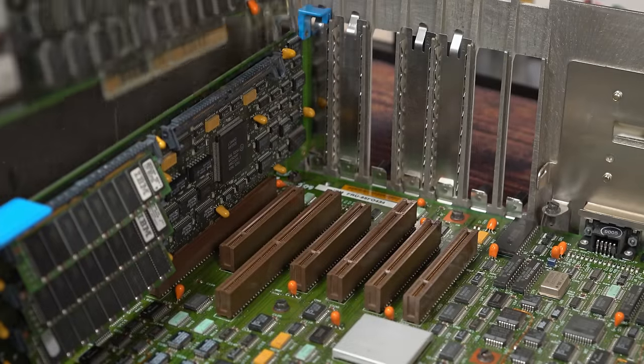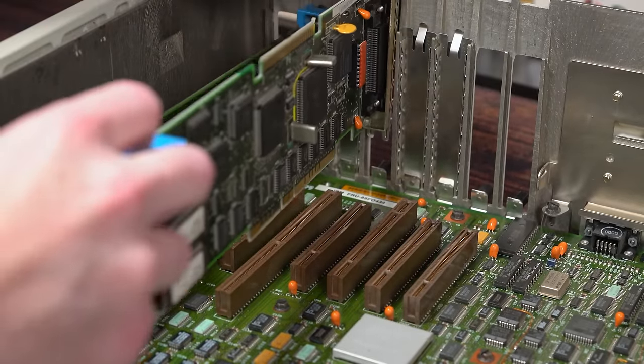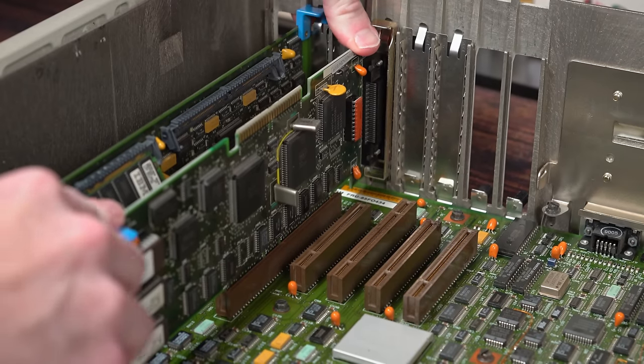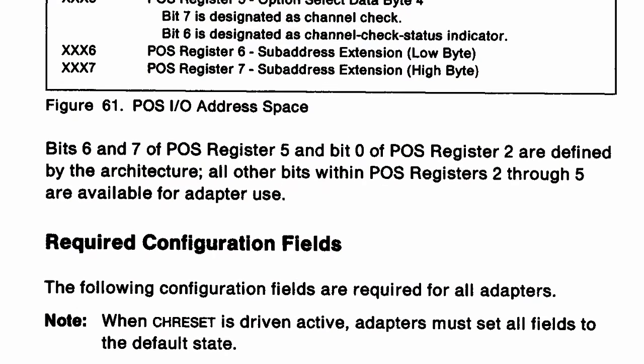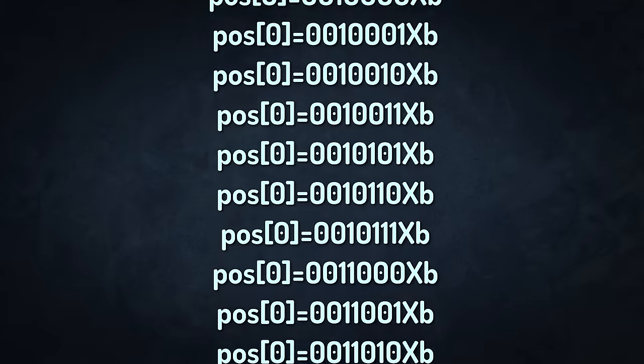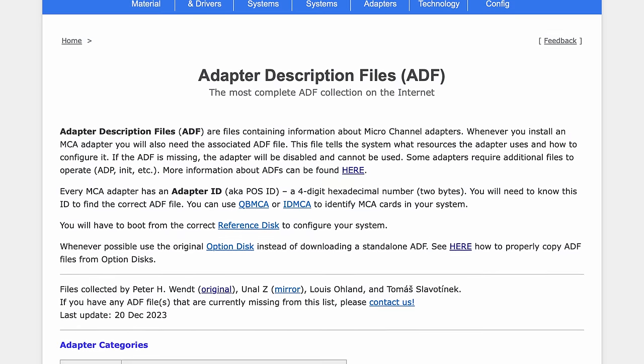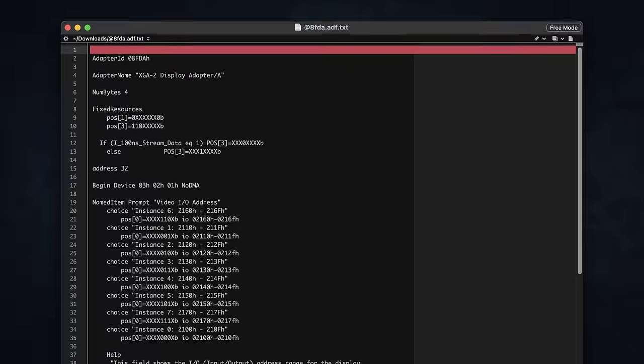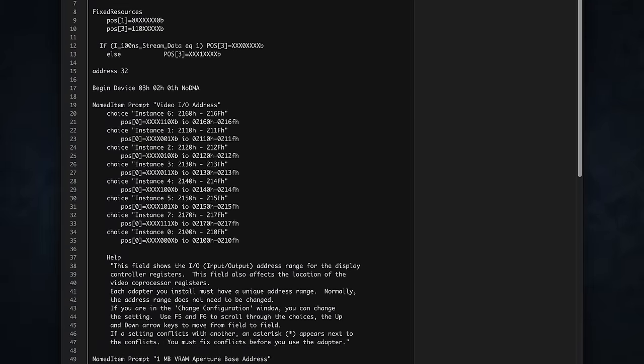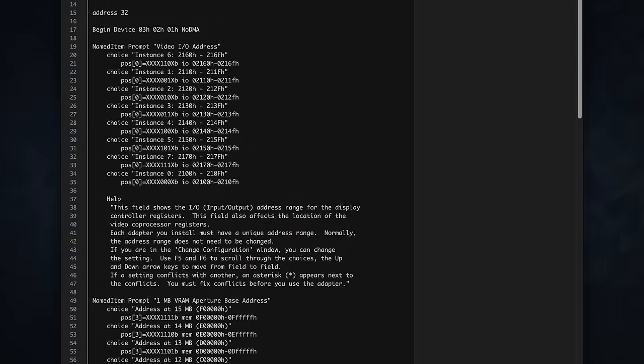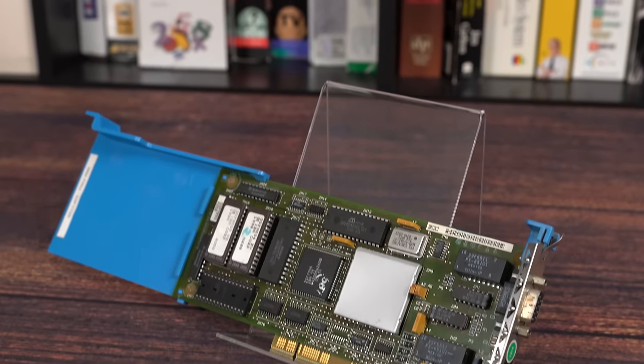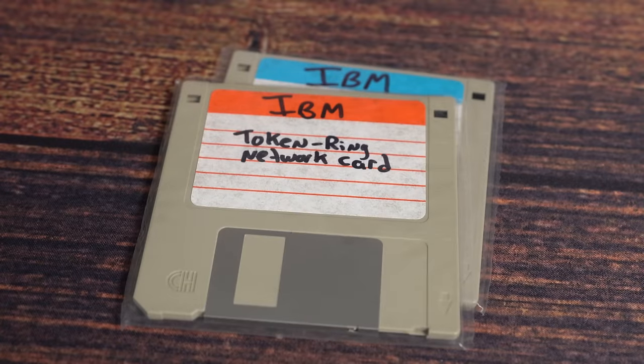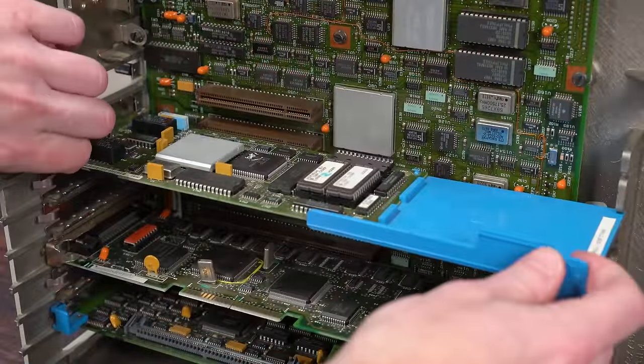POS's fatal flaw, unfortunate abbreviation aside, is that it doesn't actually tell the BIOS much of anything about the card, other than the unique ID. A few reserved option bits have fixed functions defined in the spec, but otherwise you'd have no idea what a card is capable of just by looking at the registers. That's why every card needs a matching adapter description file. ADFs are text files which translate the unique ID into an actual card name and the option registers into settings like IRQs and IO addresses. Without ADF files, MCA cards are worthless. Back in the day, these files came on option floppies, or you could download them from a BBS and copy them to your reference diskette.